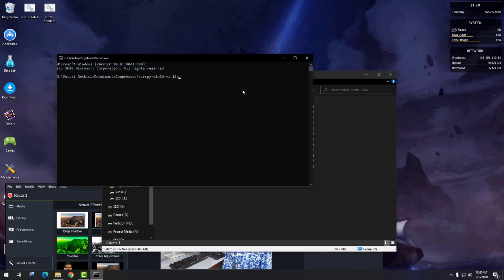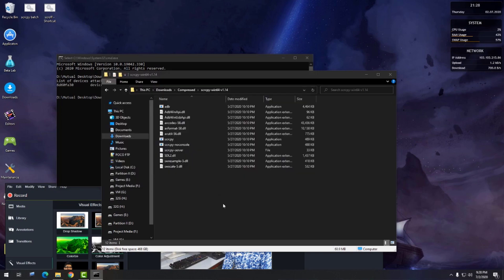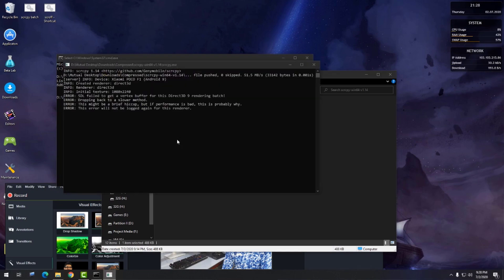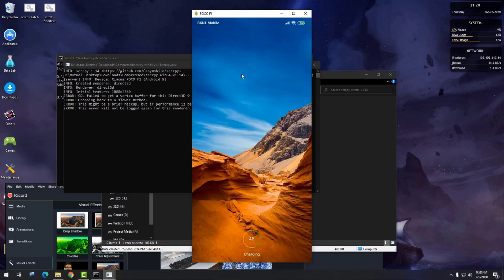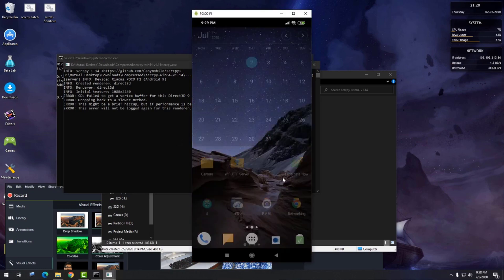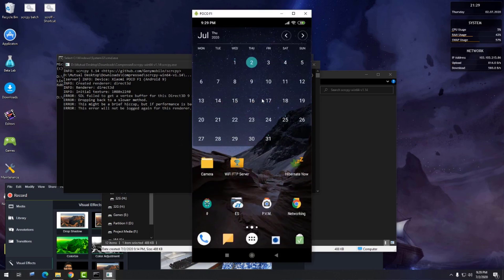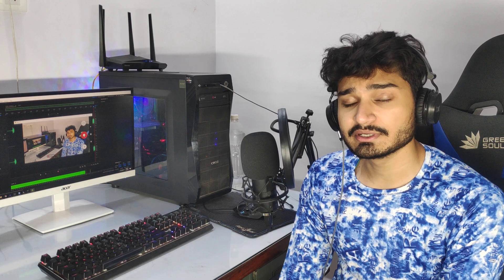Now type 'adb devices'. If you see your device listed, it means we have successfully enabled ADB via USB connection. Just fire up Scrcpy and you're good to go. We established the ADB connection and launched Scrcpy — we did nothing inside Scrcpy itself.